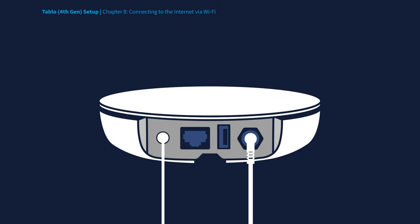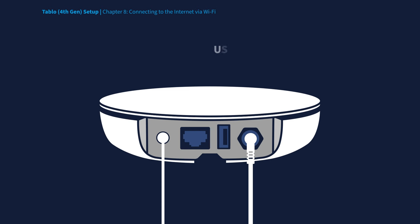To connect your Tablo to your home network wirelessly, first you must make sure that there is nothing plugged into the Ethernet port, as well as the USB port on your Tablo device.